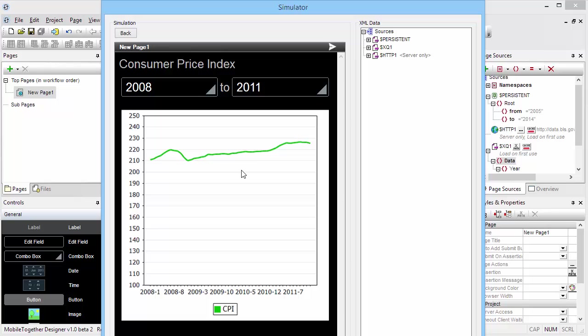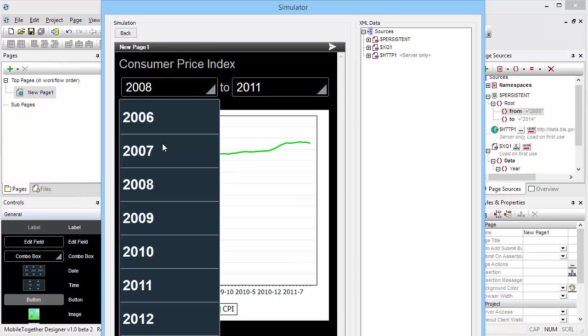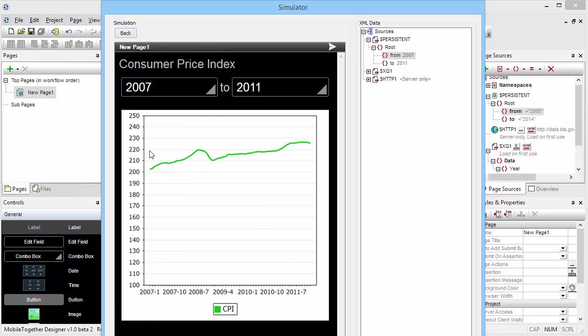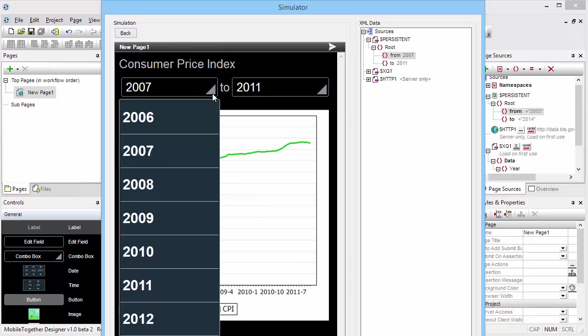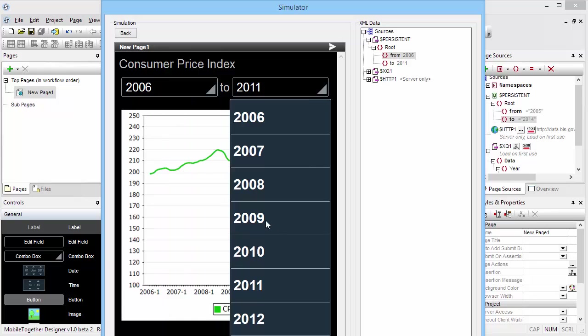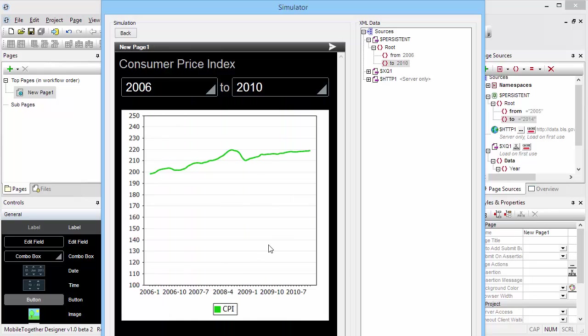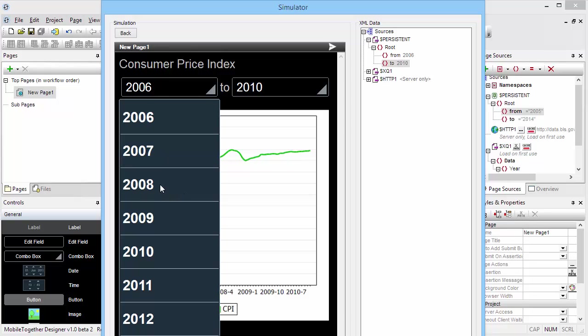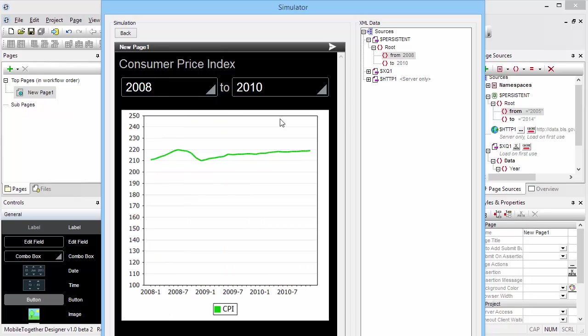And now we have the consumer price index with a range selector for the years. I can zoom into exactly what part of the chart I want to focus on. Maybe we'll look at exactly 2008 to 2010, and you can see the dip in the CPI during the particular recent recession.